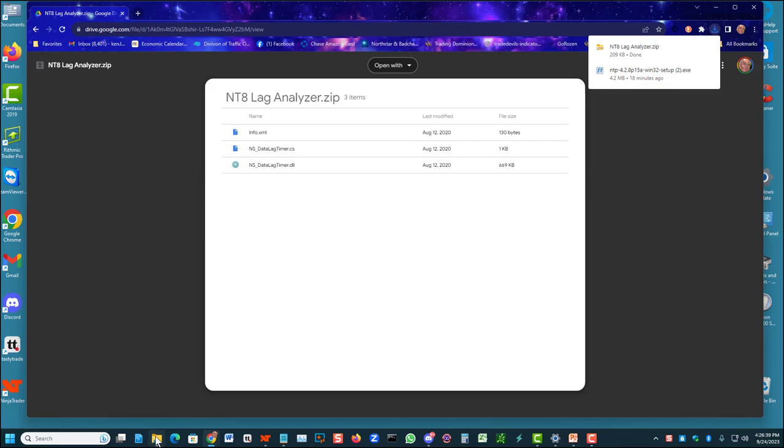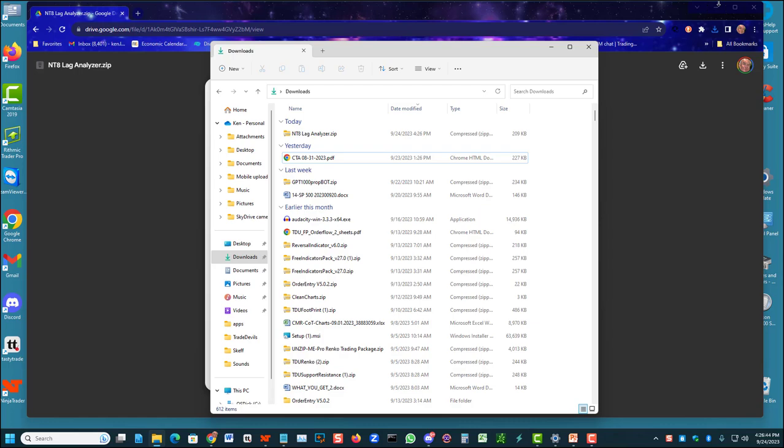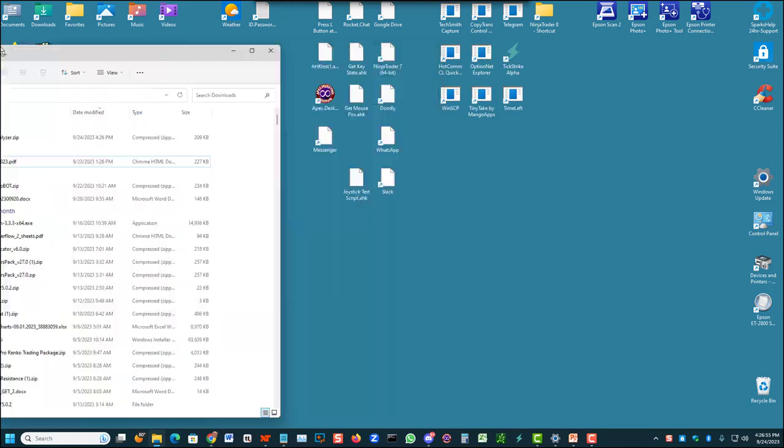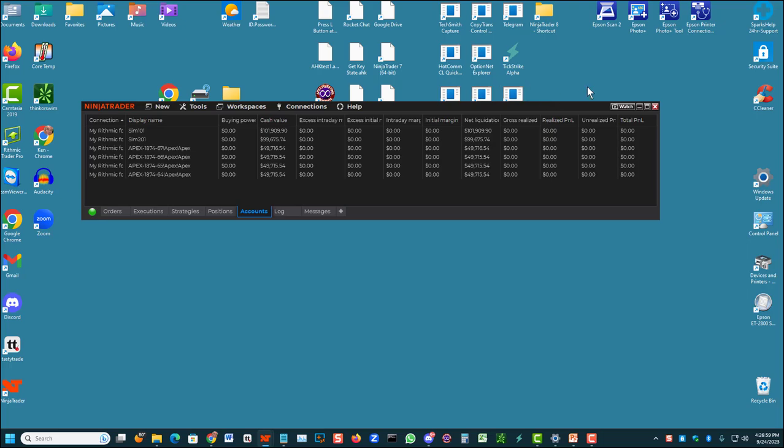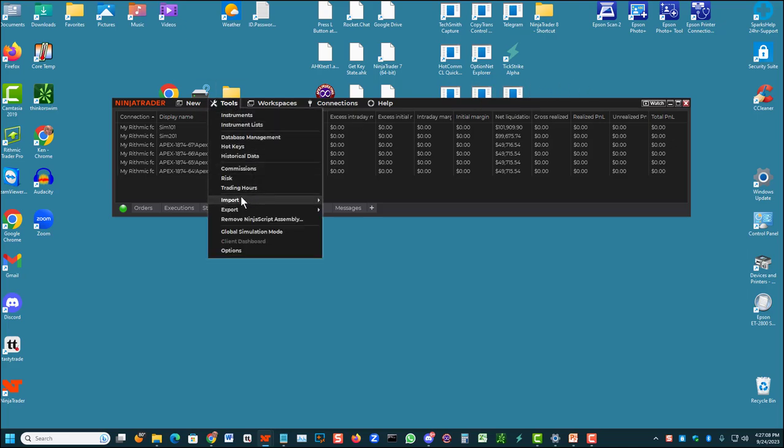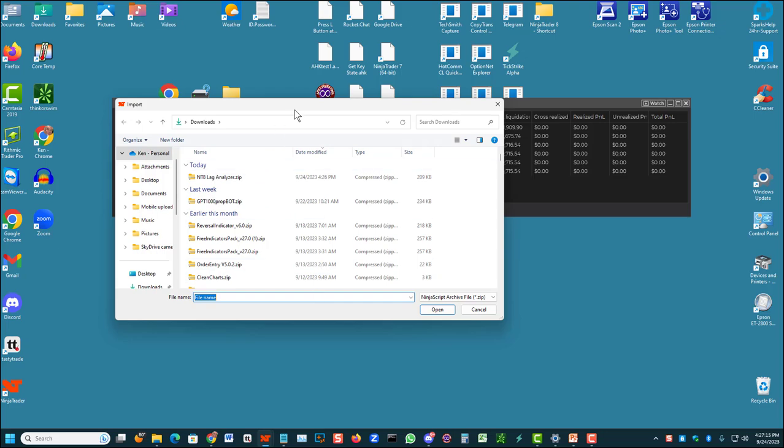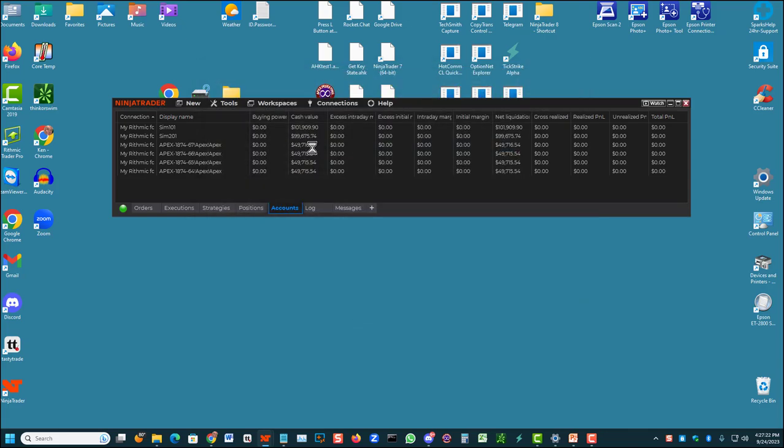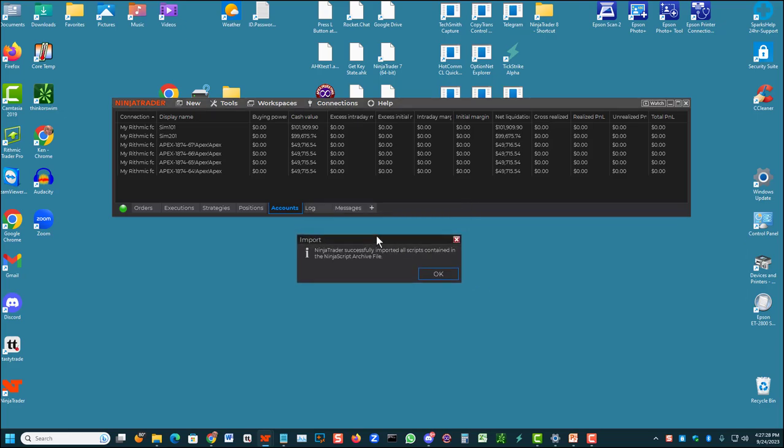Now I've downloaded that tool. It's right here in my download folder, NT8 Lag Analyzer Zip. We don't want to unzip it, just leave it zipped. Go to your control center in Ninja, which I already had open. I have Ninja open, go to Tools, go to Import, go to Ninja Script Add-on, click that, and it will open your download folder automatically. Double click the Lag Analyzer Zip file that we just downloaded. It tells me here that it has successfully imported them. Click OK.